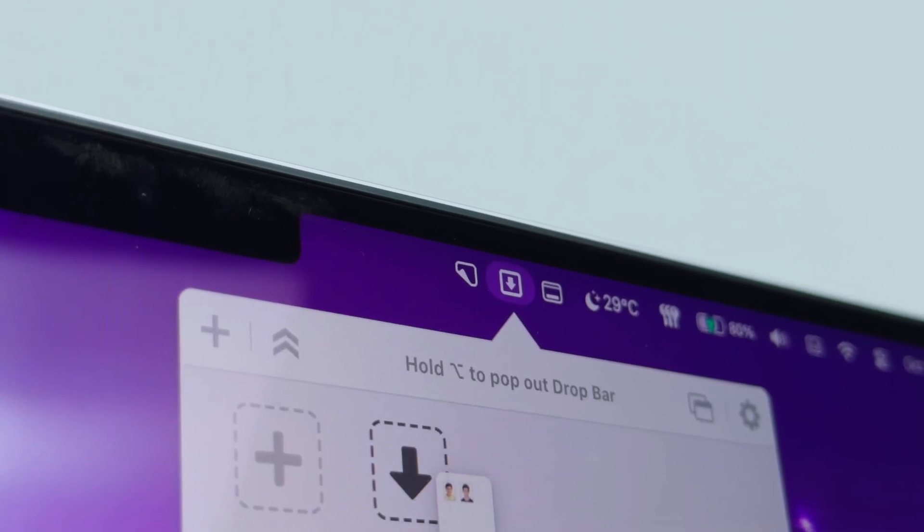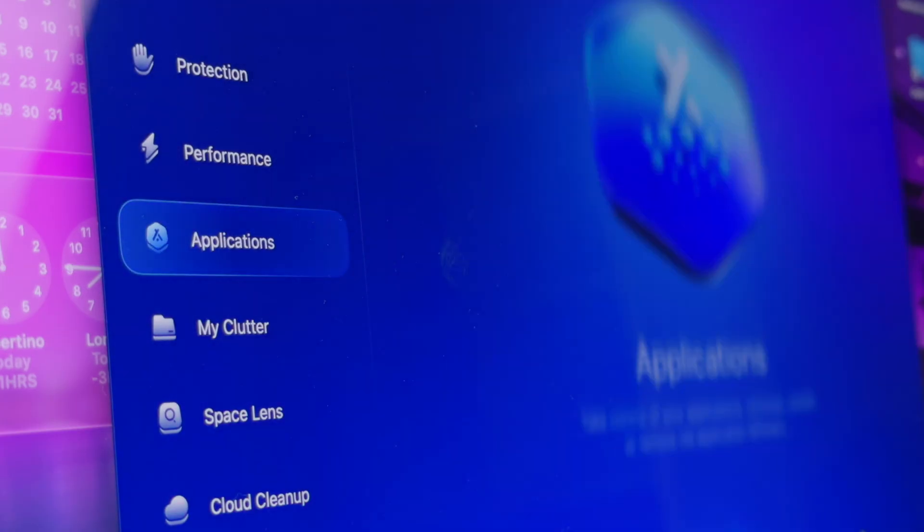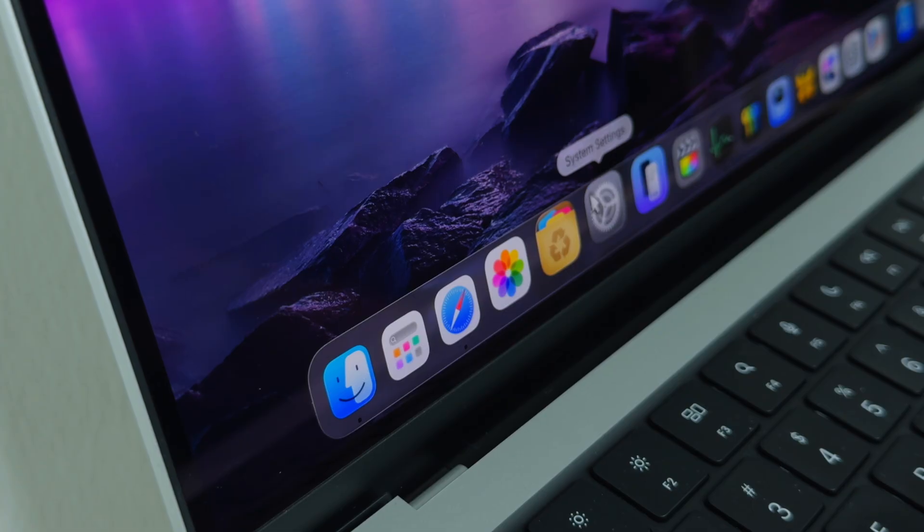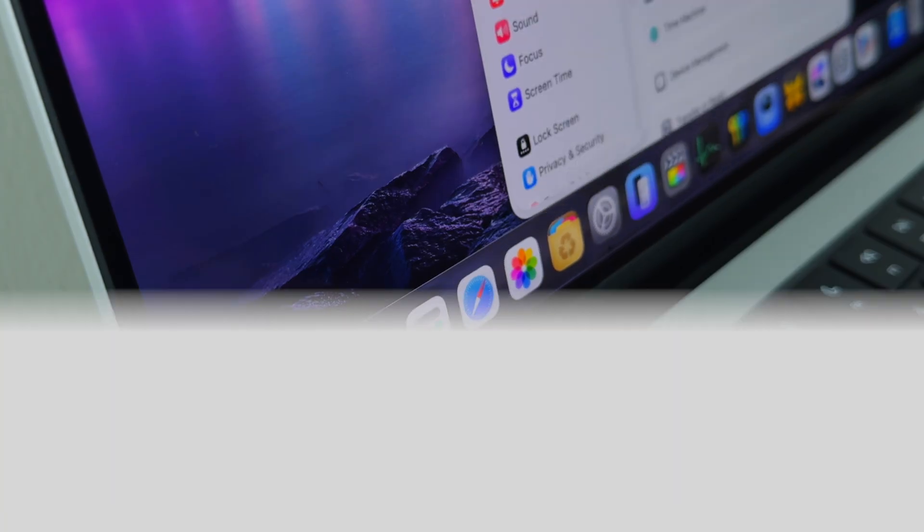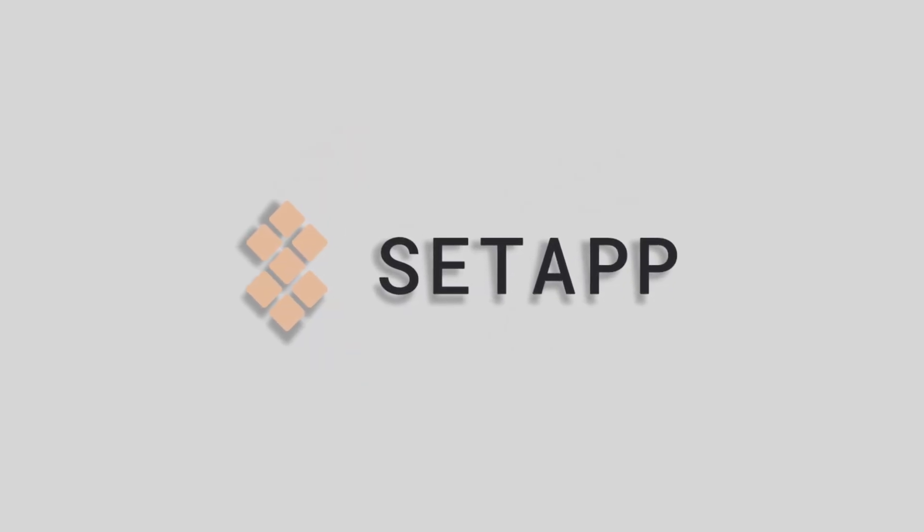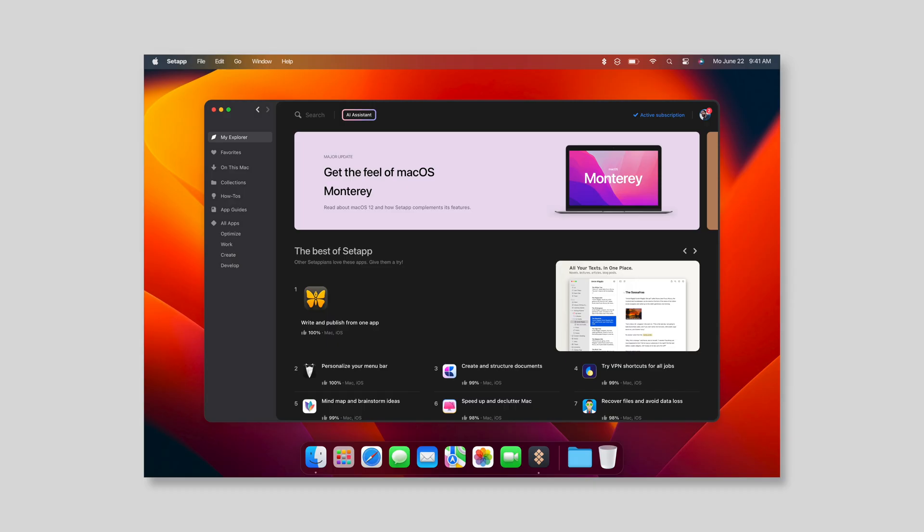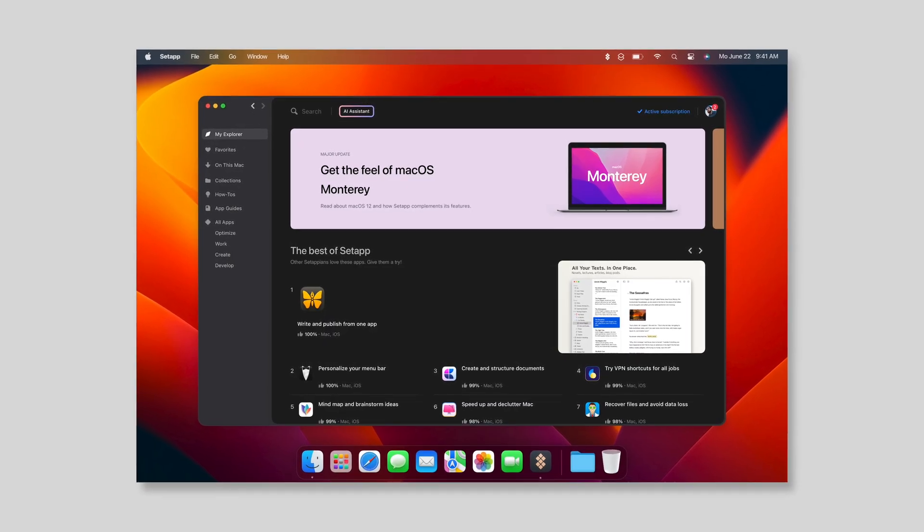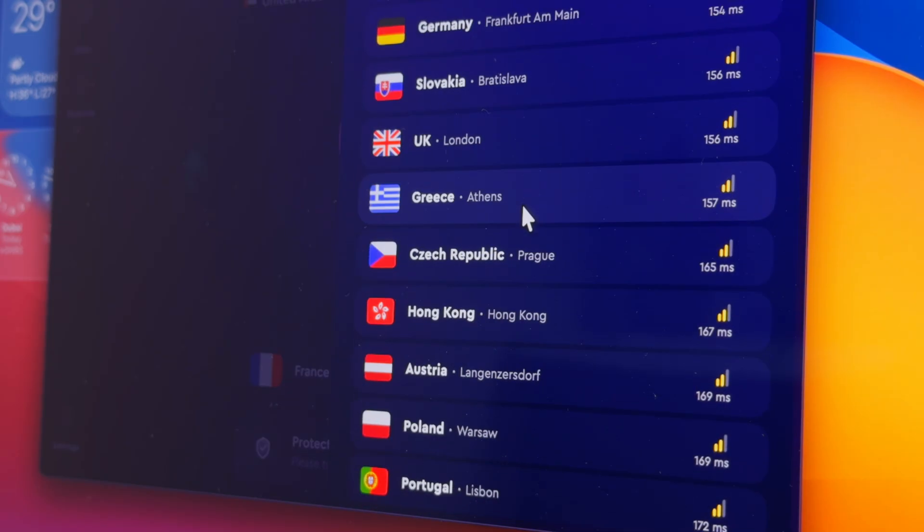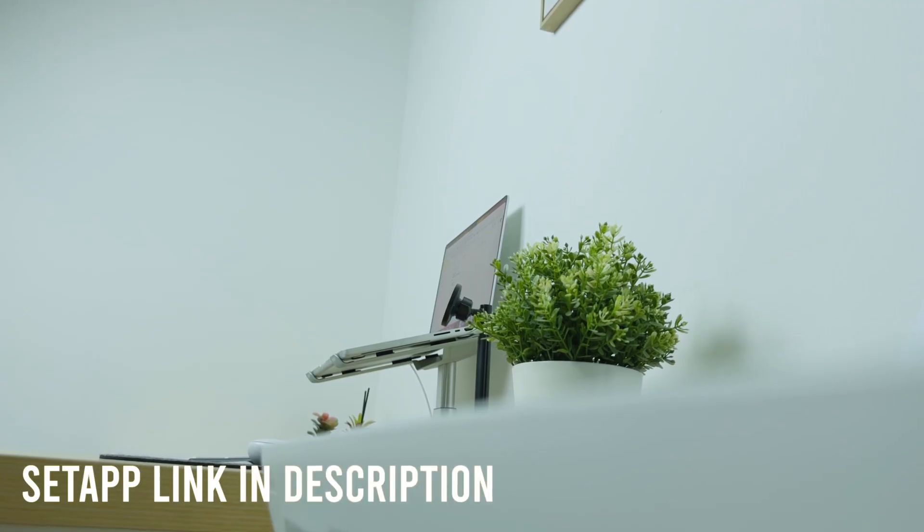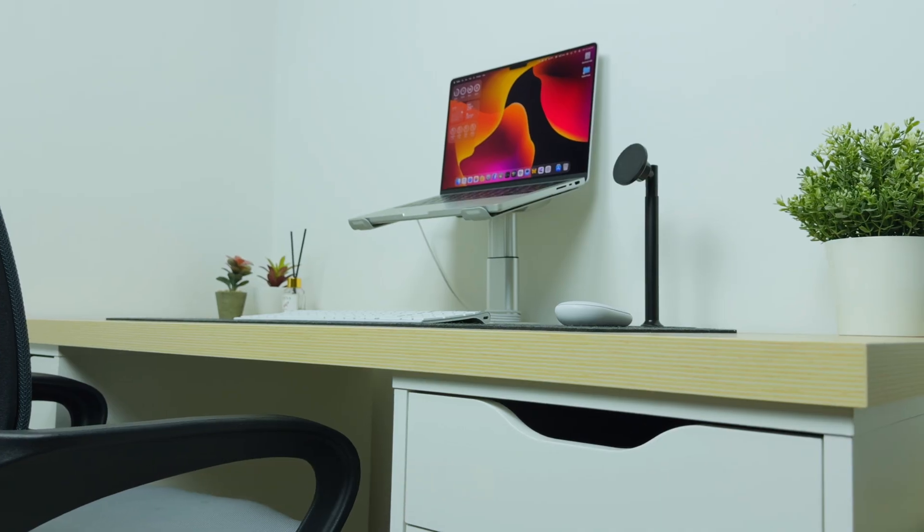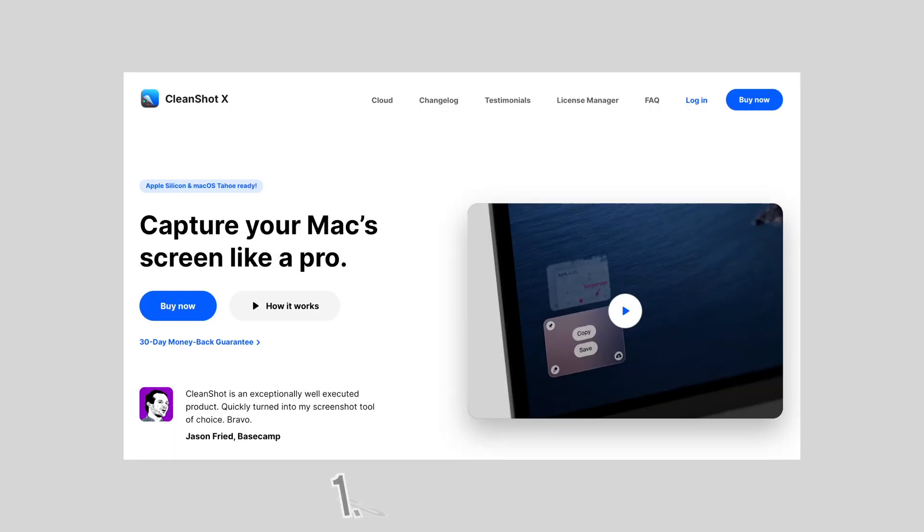Today I'm sharing 11 of my favorite apps that I think every Mac user should try. And the cool part, most of them are available on Setapp, a subscription service where you pay once and get full access to over 250 applications. I mean talk about a better deal than that. If you're interested I will leave a link down in the description so you can check it out.